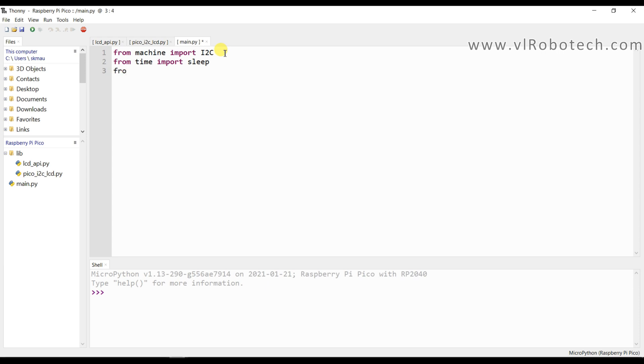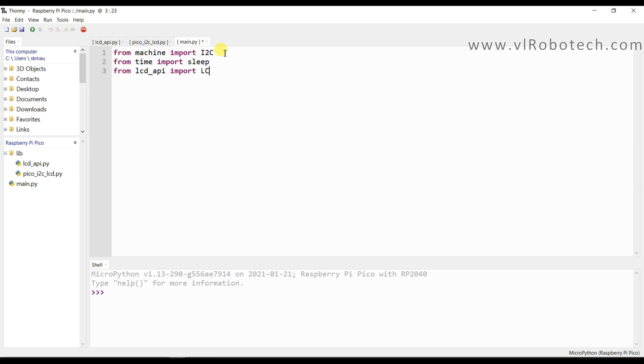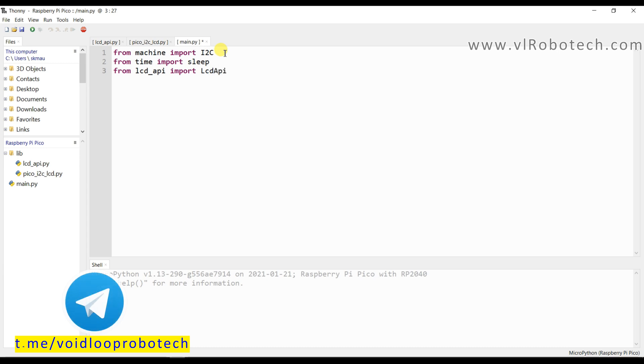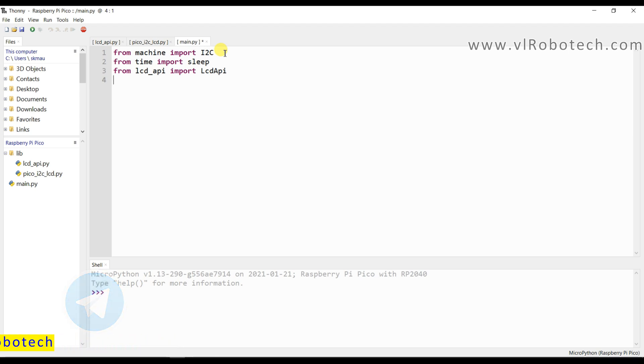And I will import from pico_i2c_lcd import I2cLcd.